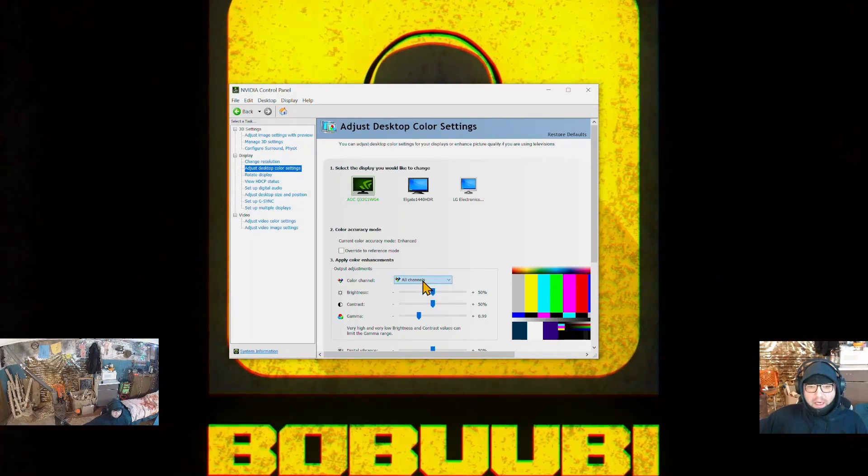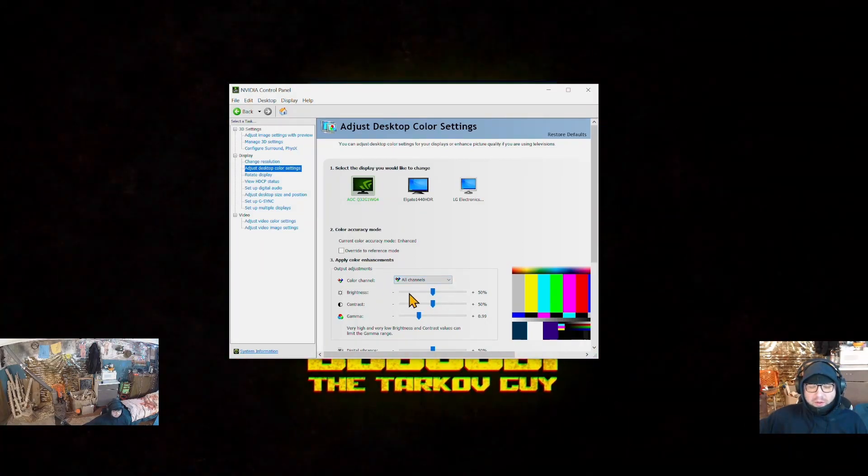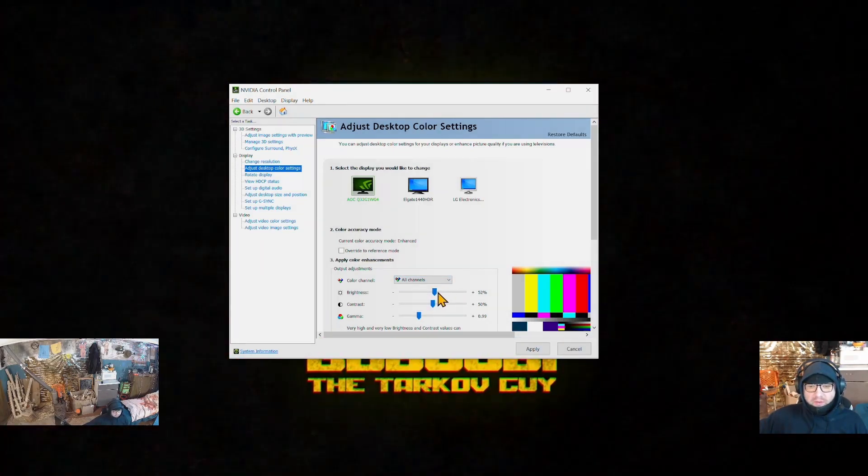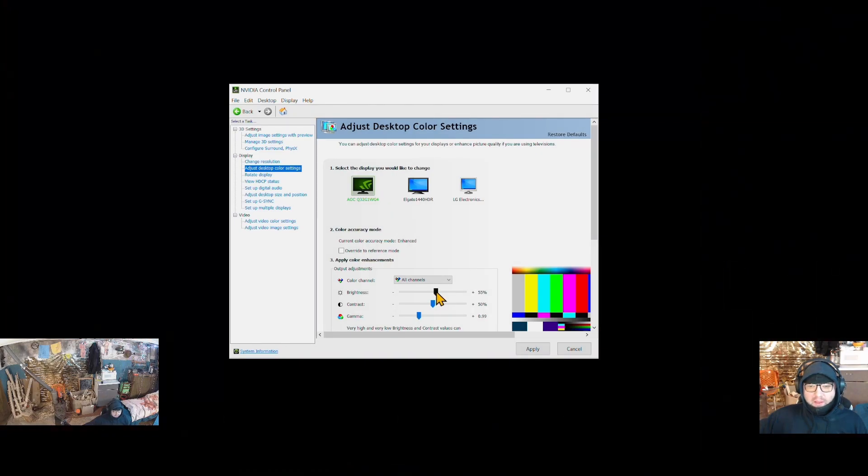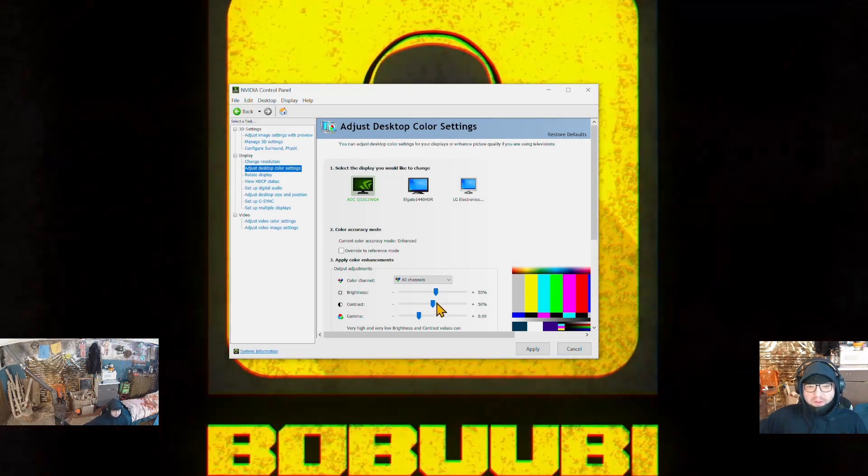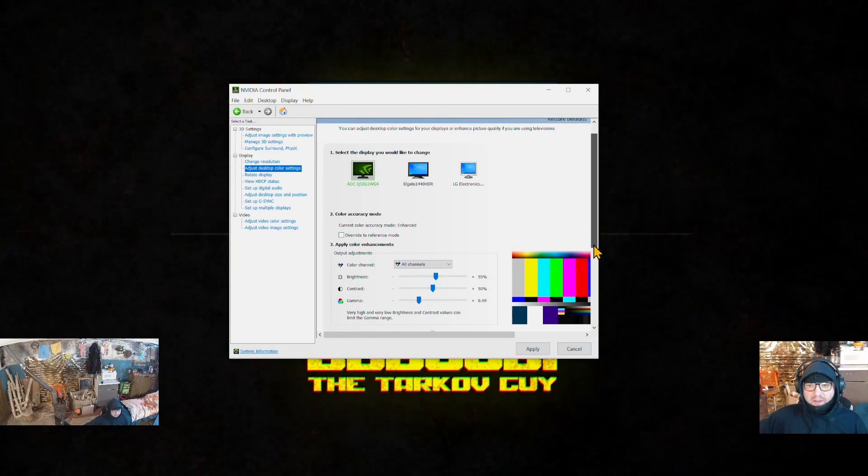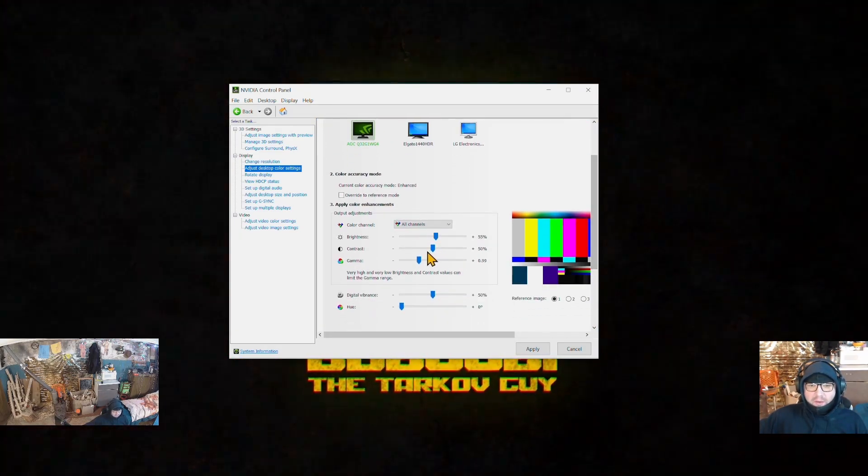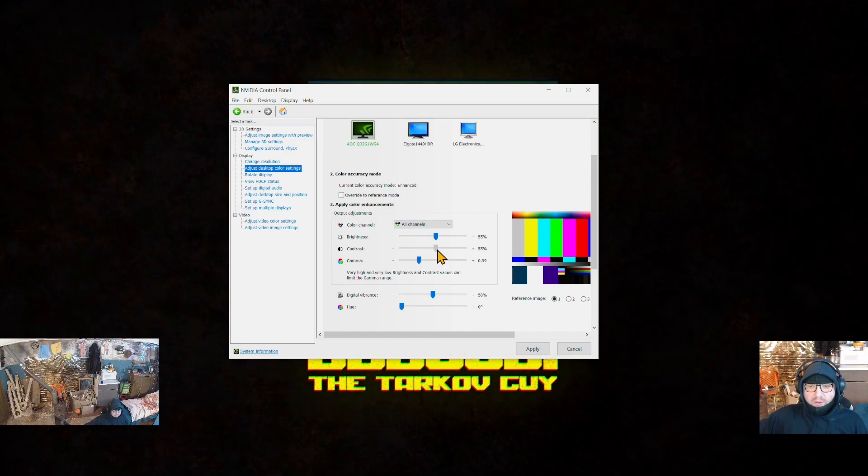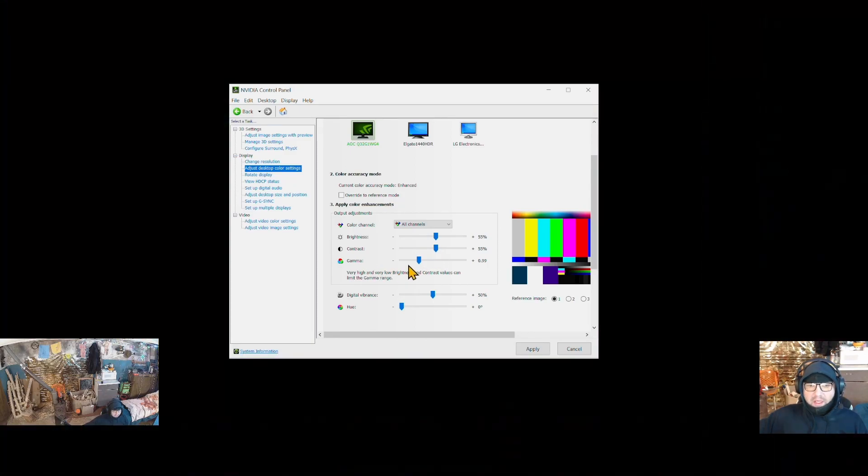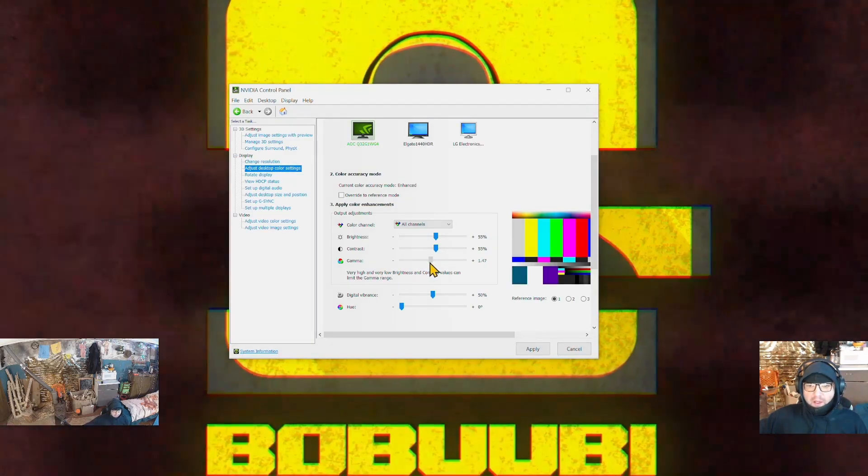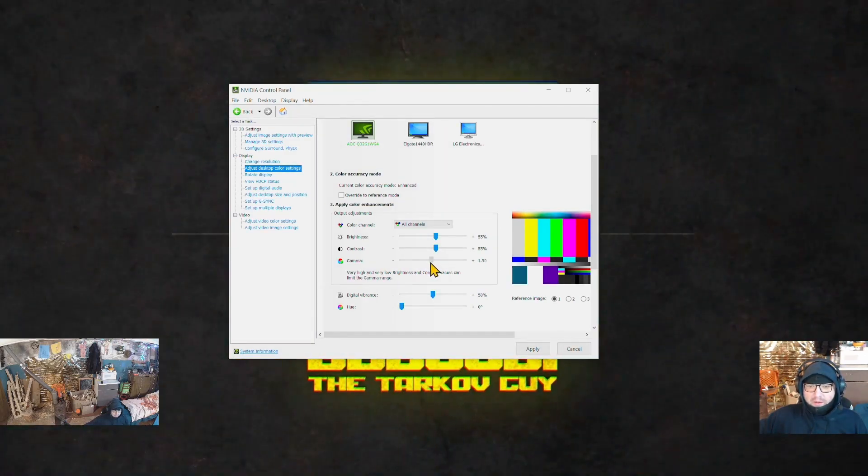...you increase the following values. First, increase the brightness to 55 percent, then increase the contrast to 55 as well, and gamma to 1.50.